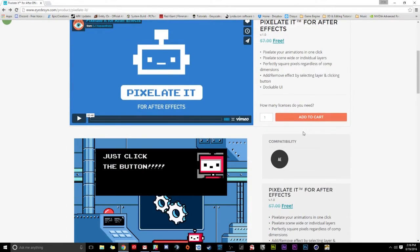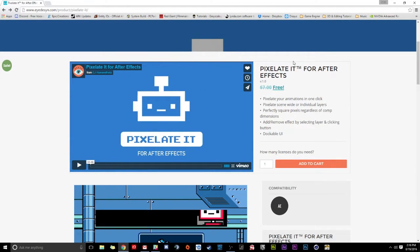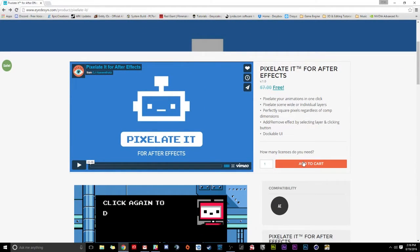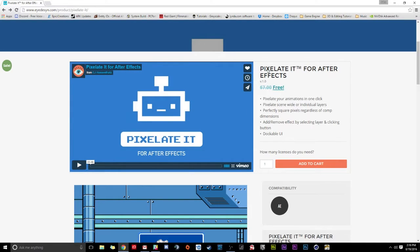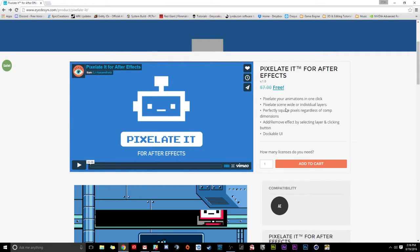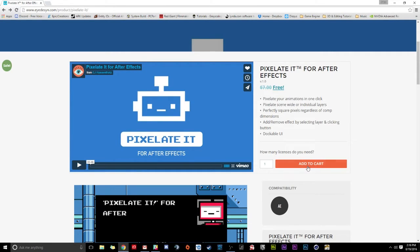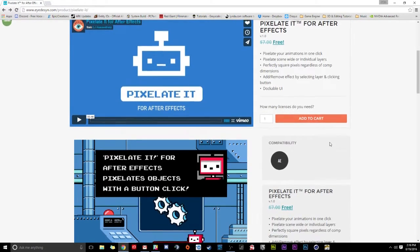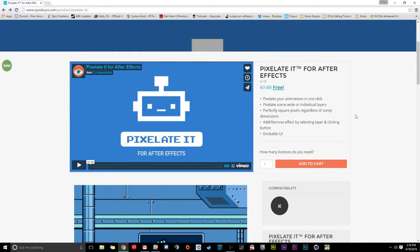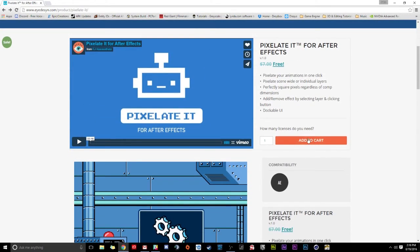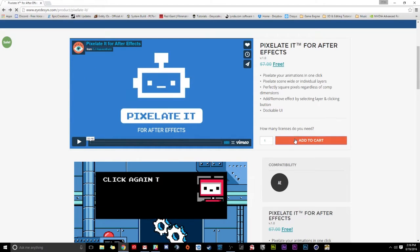So the first thing to do is you're just going to scroll down and click Add to Cart for Pixelate It. And don't worry, it's free right now for a limited time. Now, you might want to pick this up as soon as possible because eventually this is going to be priced at $7 by the looks of this. So I highly recommend grabbing this product. It's really cool. EJ did an amazing job making this. So we're just going to click Add to Cart.